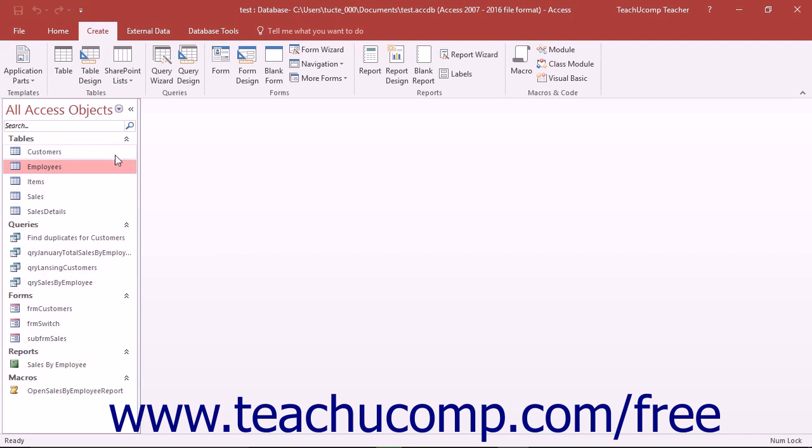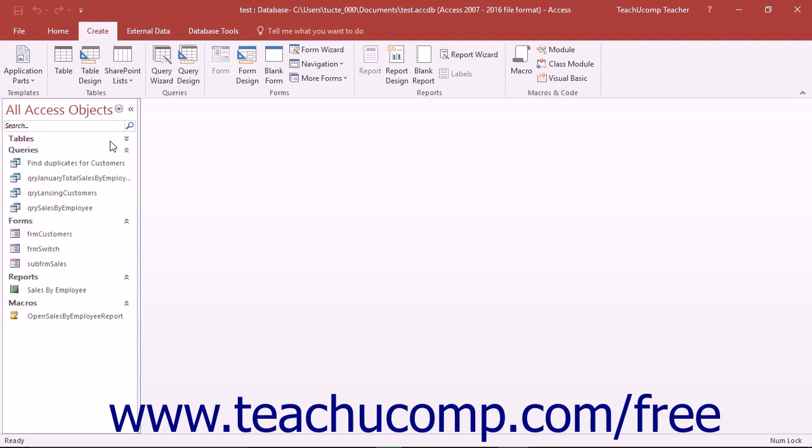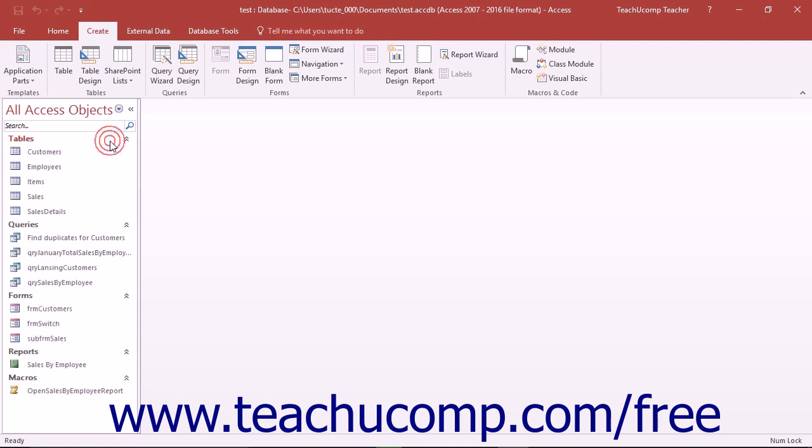The navigation pane organizes and displays the objects within your database. If you created a blank database, you will not have any objects other than the new blank table that is opened by default when you create a new blank database in Access. You can change the way the navigation pane organizes and displays its database objects, however that will be covered in a separate lesson.